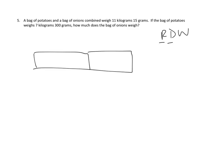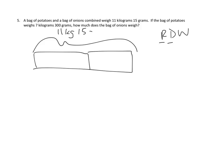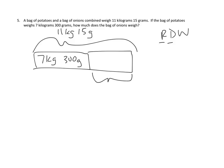And we know that the overall weight of everything, the combined weight is 11 kilograms and 15 grams. We also know that the bag of potatoes weighs 7 kilograms and 300 grams. And the question remaining is what is that last part, the bag of onions?